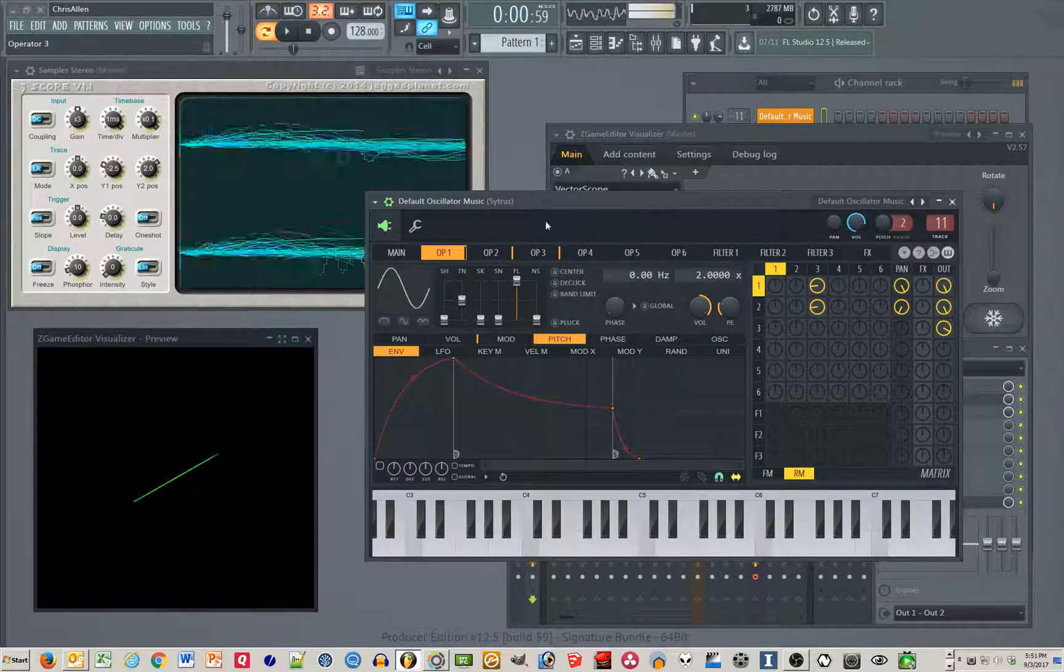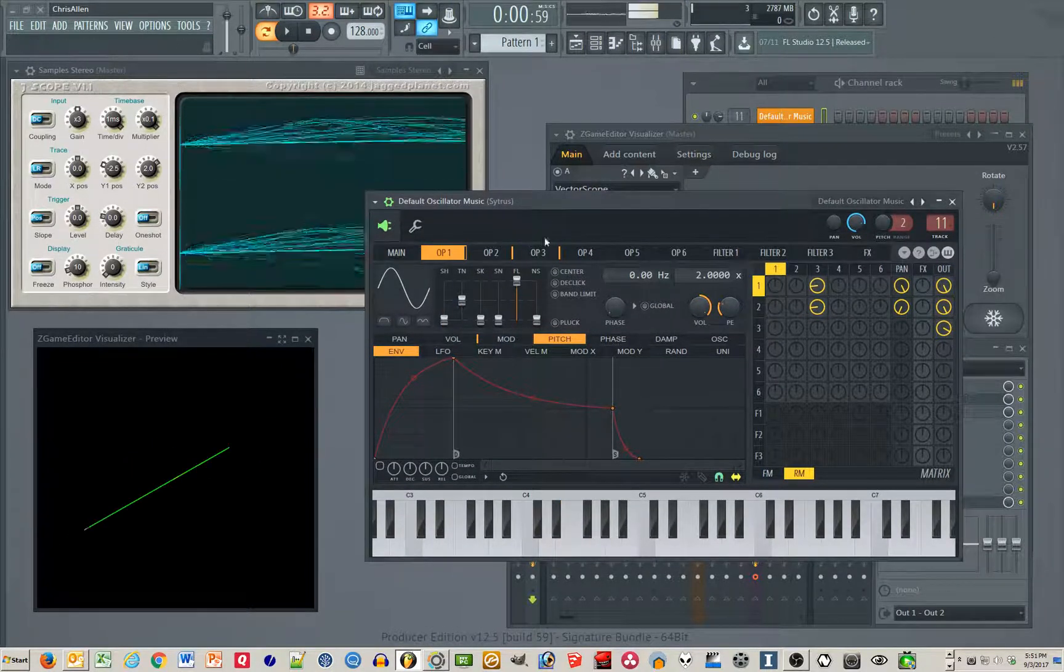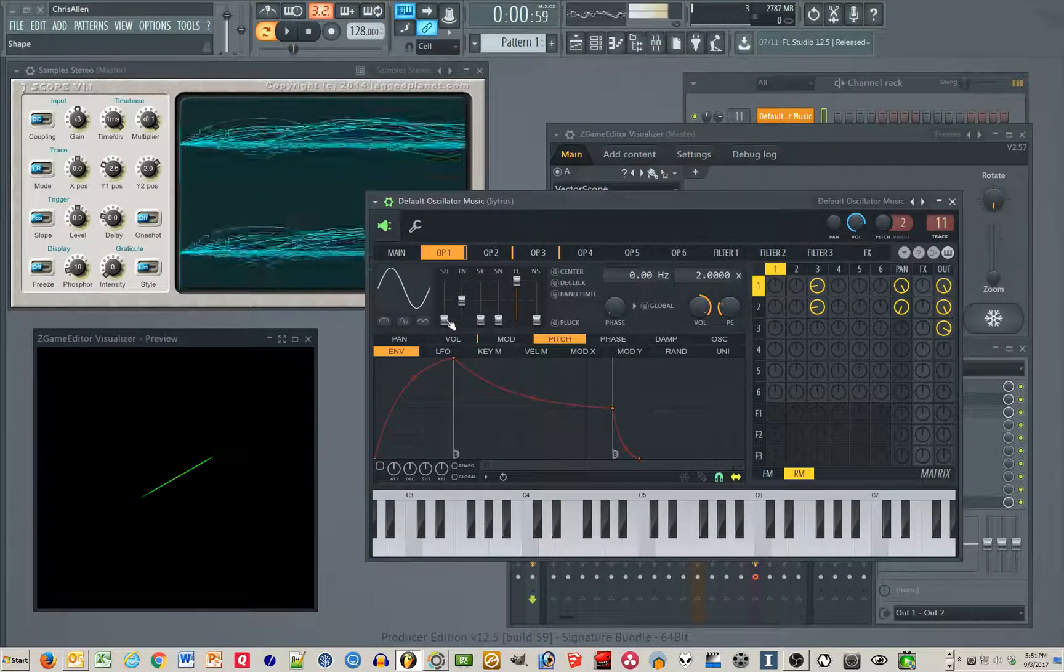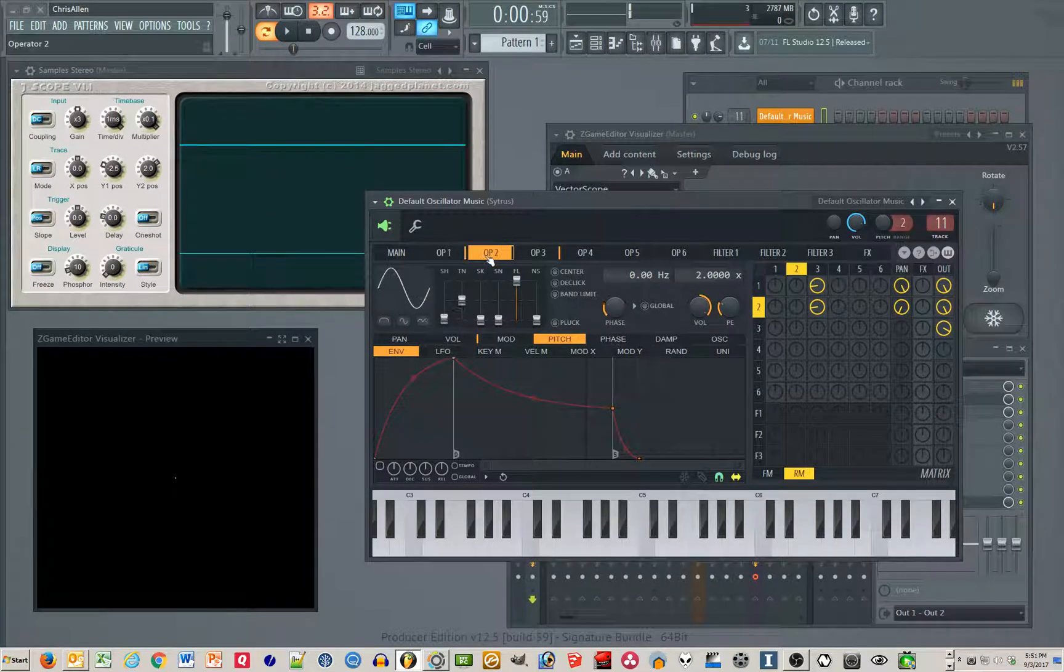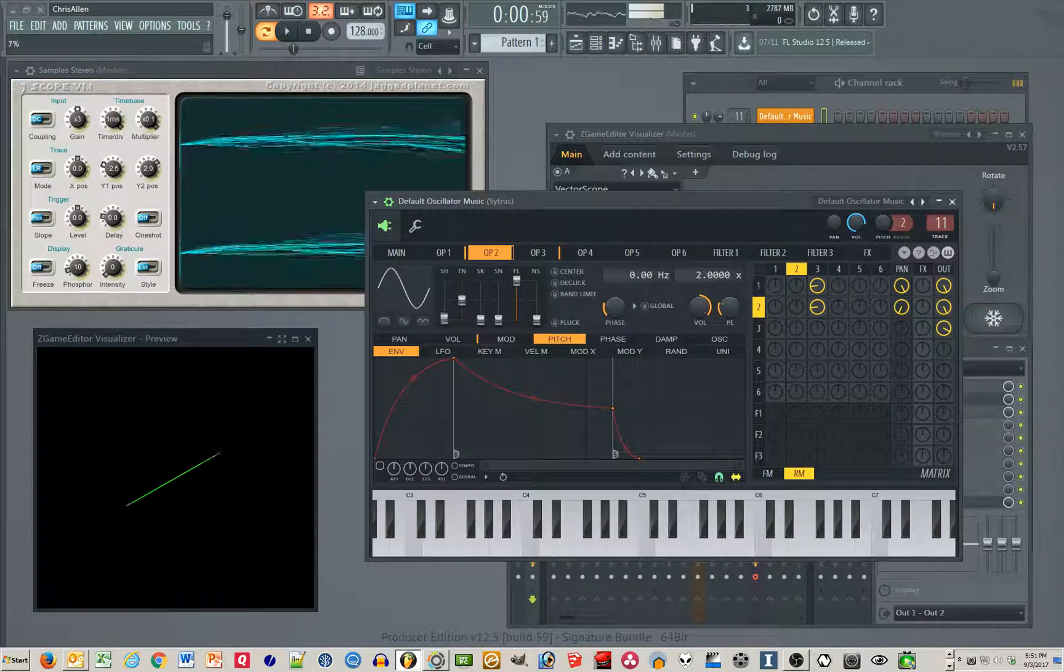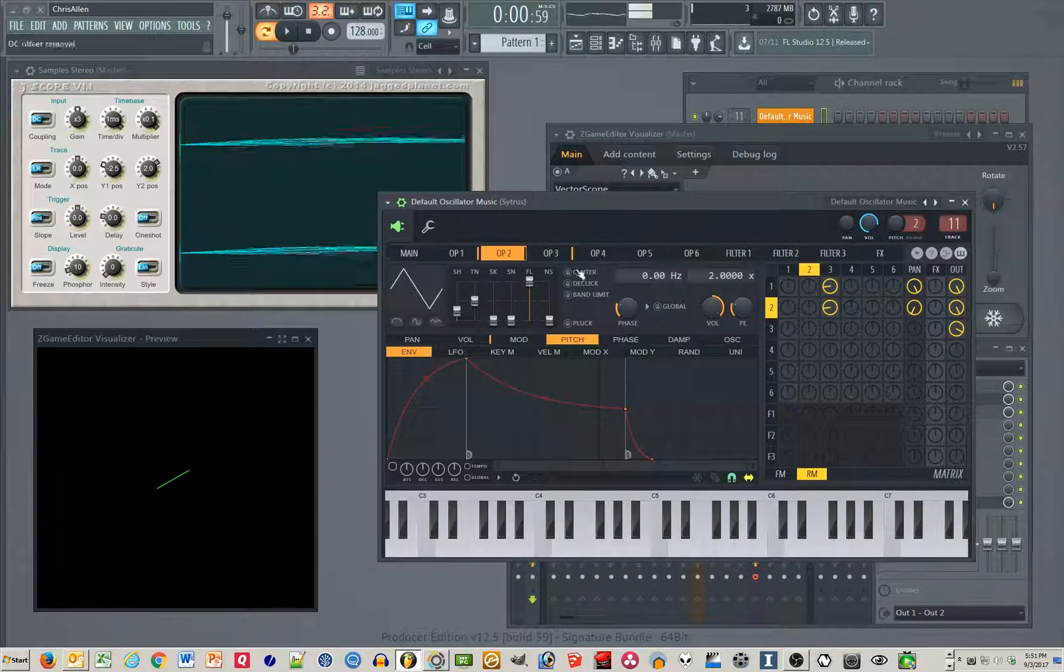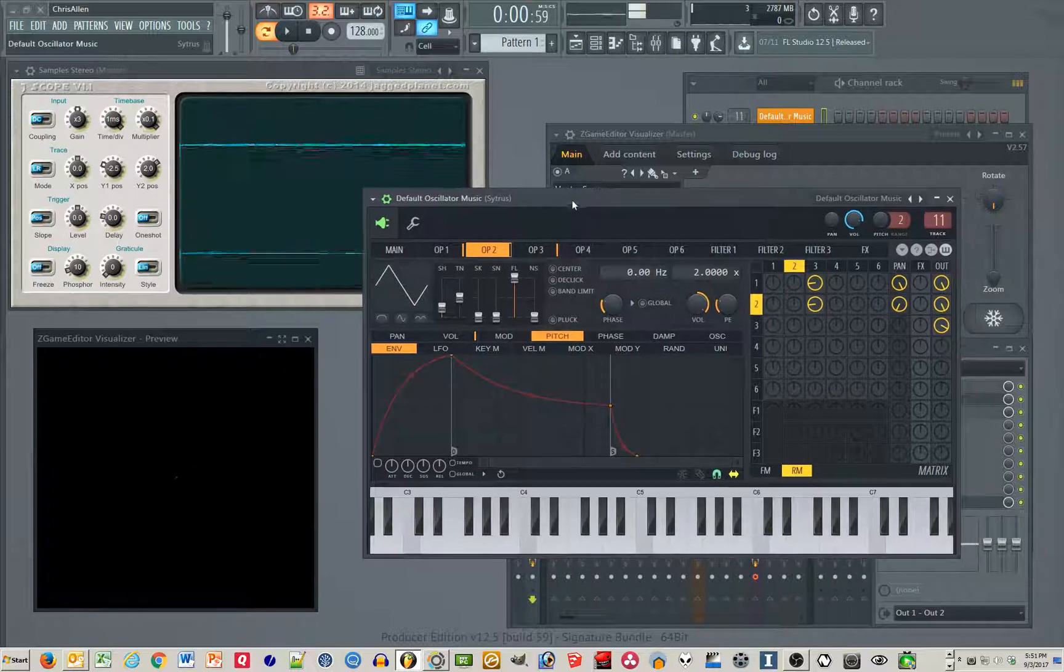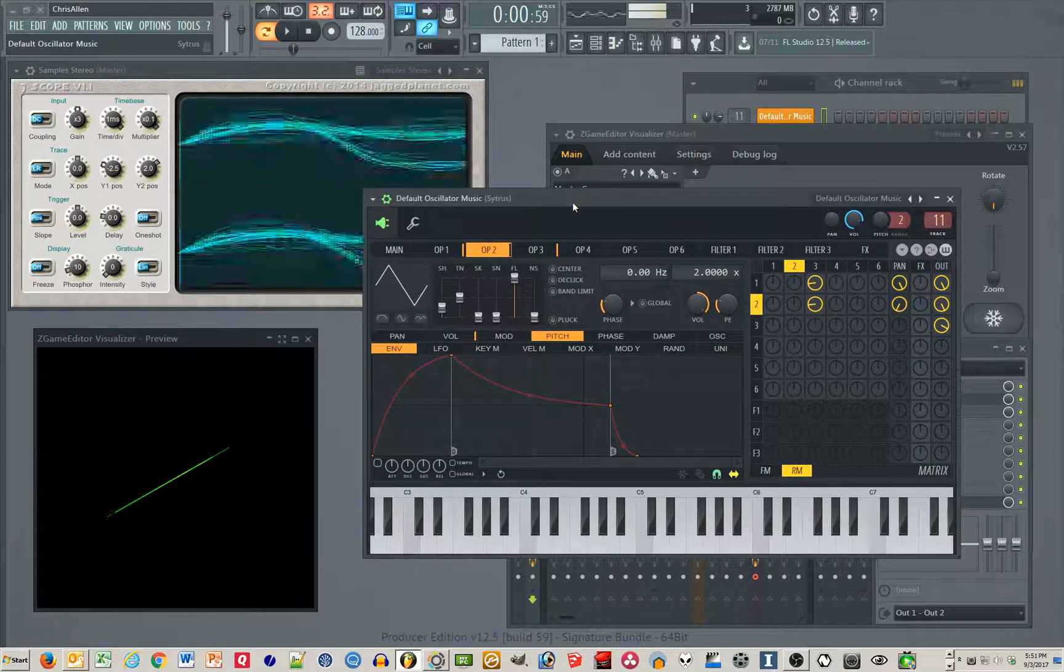Of course it doesn't have to be circular. You can go with a triangle shape here, and I predict the sound's gonna be a little stronger.